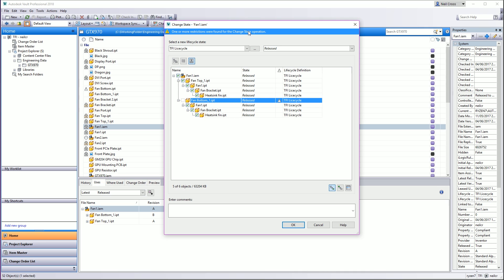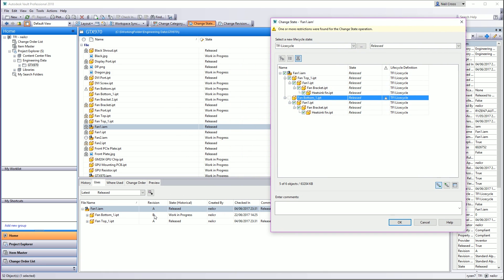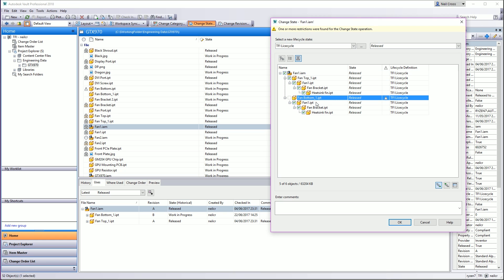And this is what really confuses people: you select change state and you can see fanbottom1 is revision B, it is work in progress. But in the change state box, fanbottom1 is showing as released — but it's not, it's WIP. That's because this assembly, the actual CAD file, is still referencing the released version of that part file. And then you get the Triangle of Doom, and Vault gives you no feedback — it's not telling you anything. In a world where you didn't do the first change and these are someone else's files, you've got not a clue what's happened.